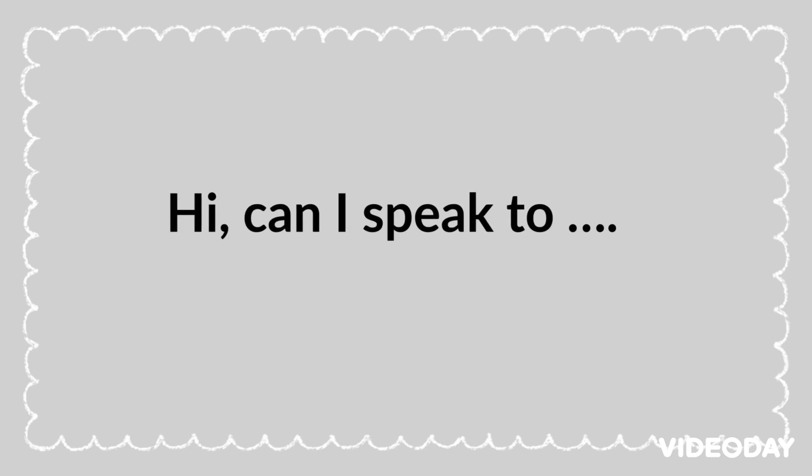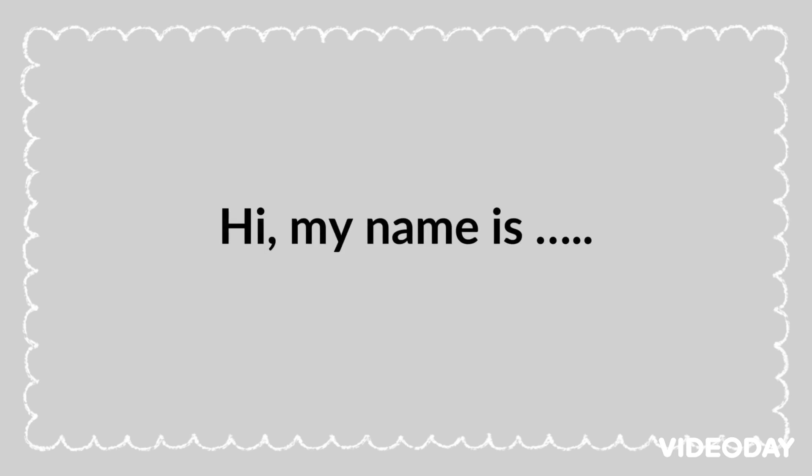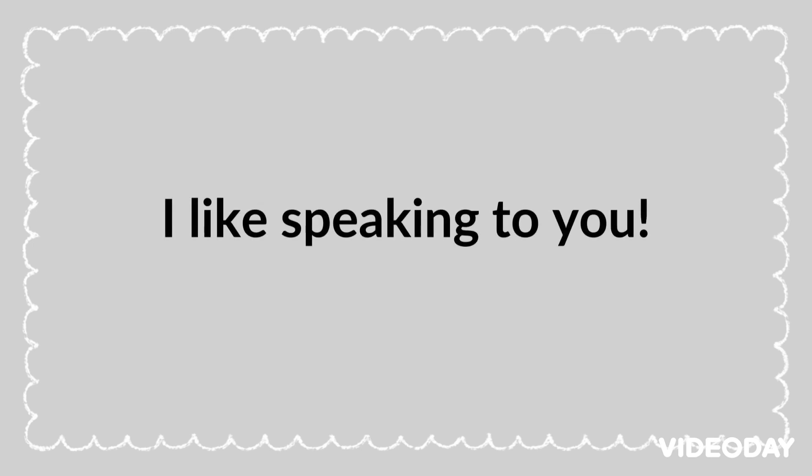Hi, can I speak too? Speaking. Who is this? Hi, my name is... I really like talking to you. I like speaking to you.